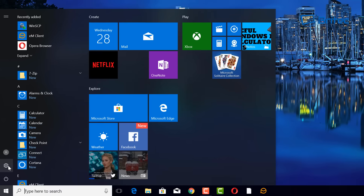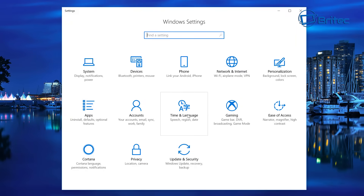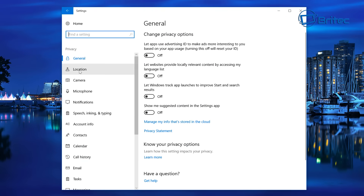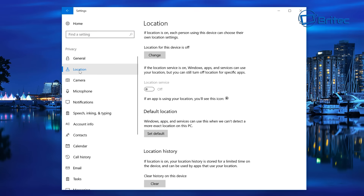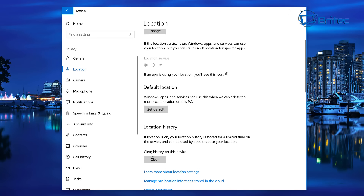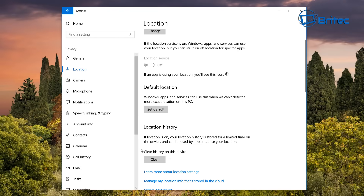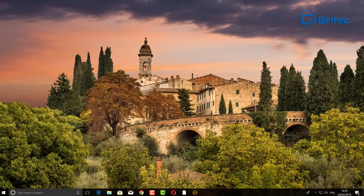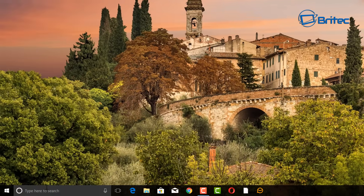Next, go to the Start button, then Settings. Go to Privacy, then click on Location. Inside here you'll see it says 'Clear history of this device' — you can do that as well and it will clear all the location history for this device. There are loads of other areas you can explore inside the Privacy settings to clear additional data.